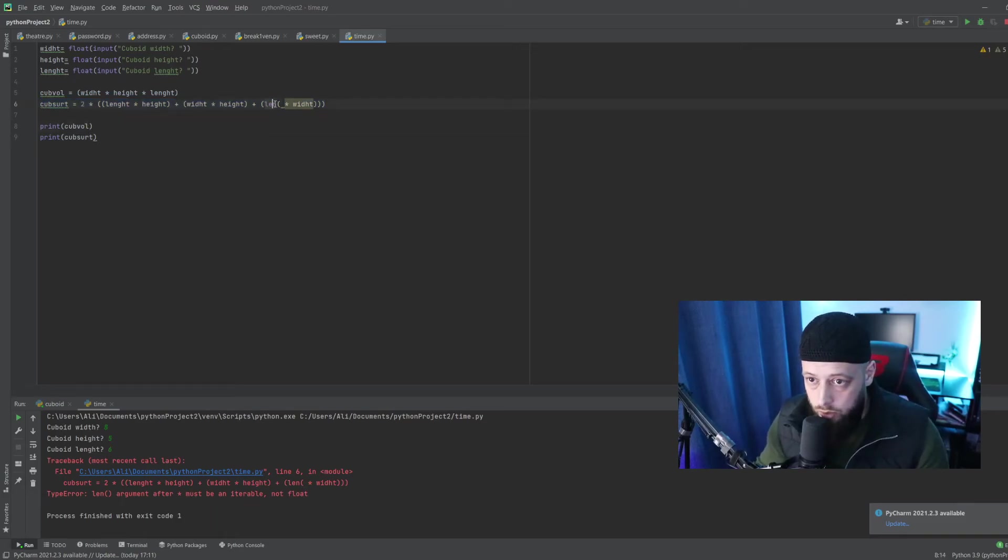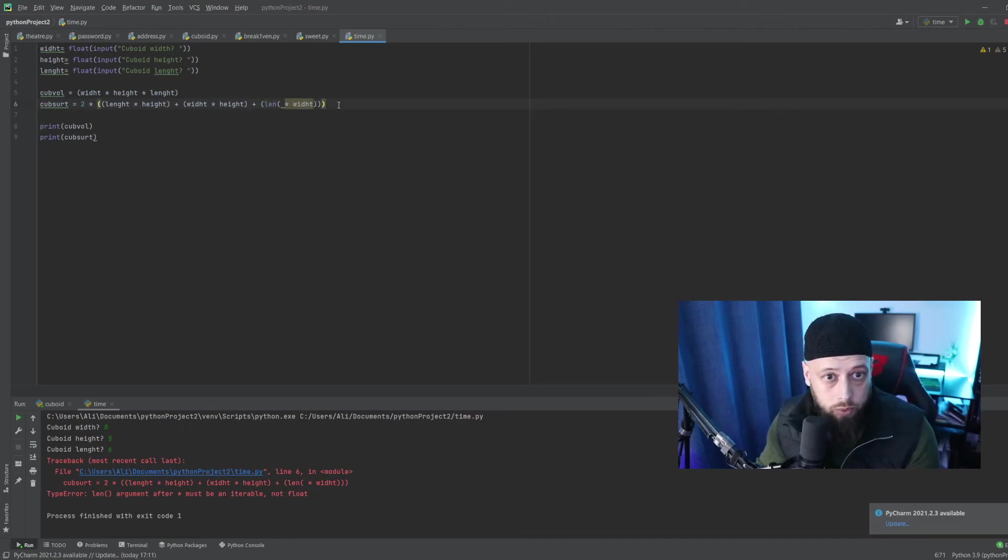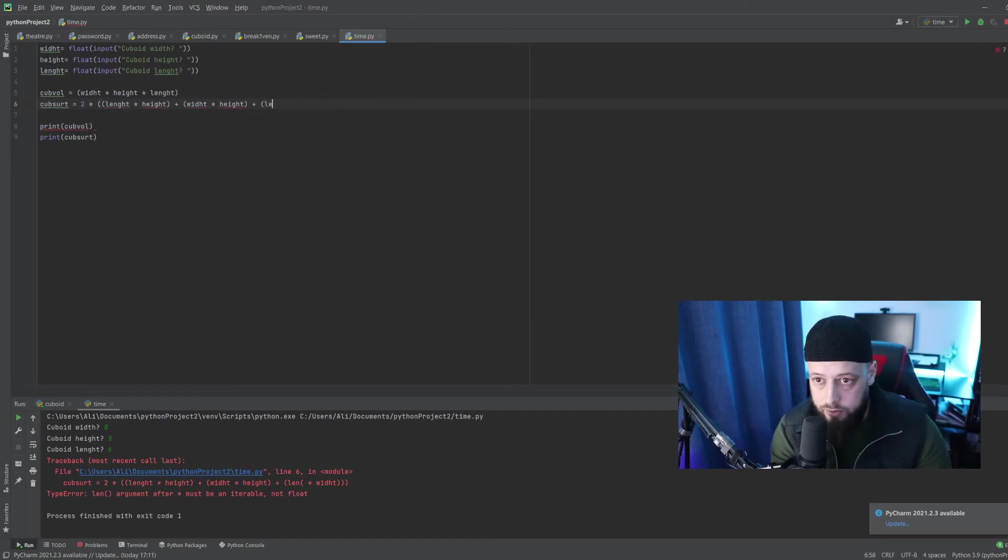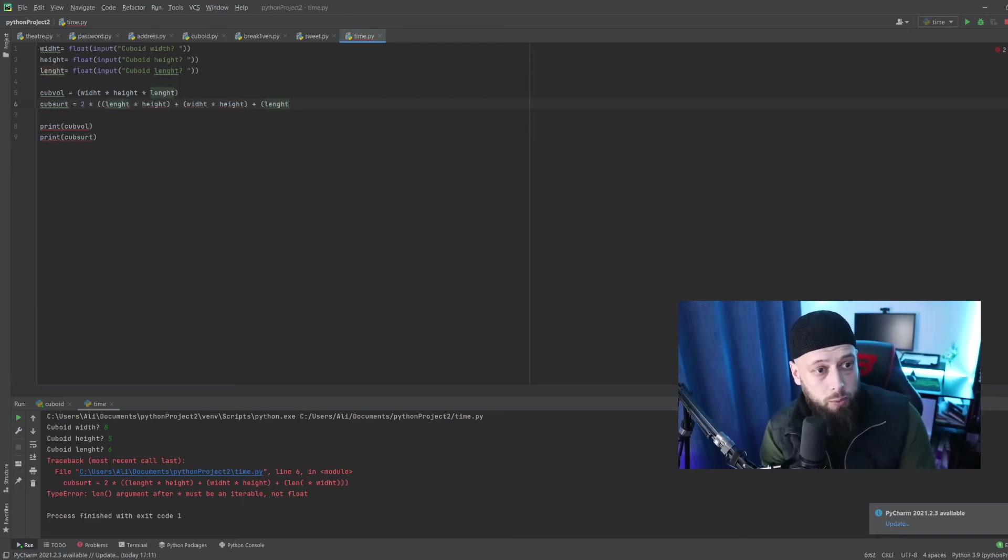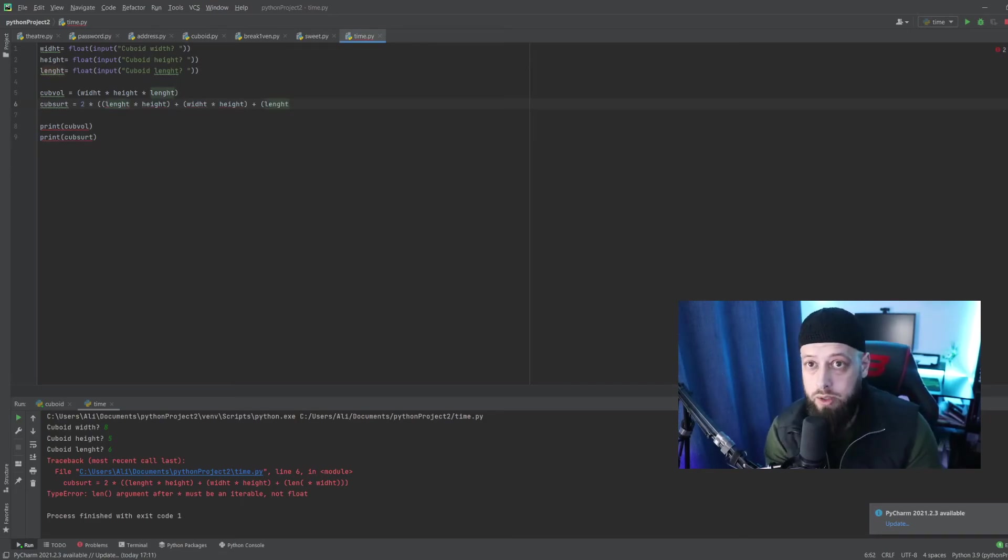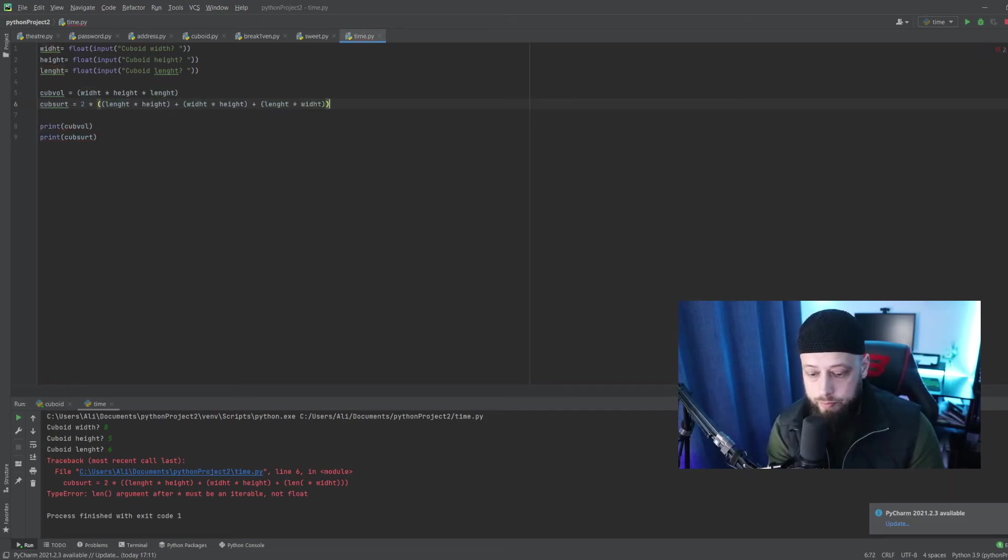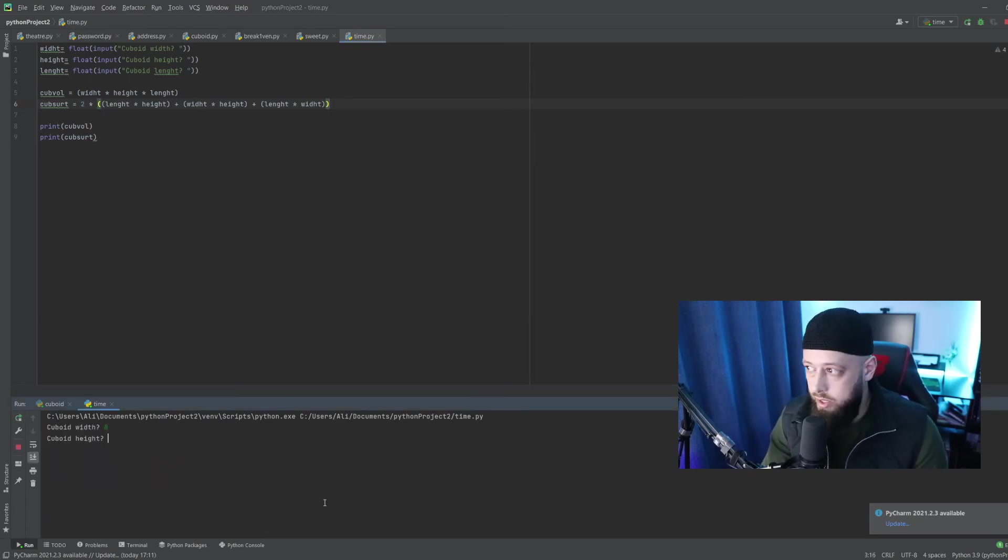Must be an iterable, not float. Okay, I see where it was. It was me trying to be quick, and that results in nothing more than just errors. We'll rewrite this. So it was a simple typo. Not much to learn from here other than my incompetence. So length times width.